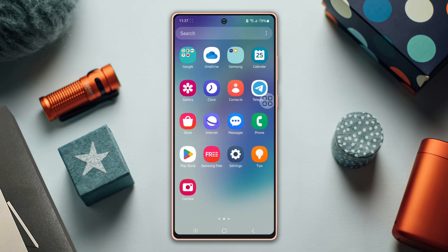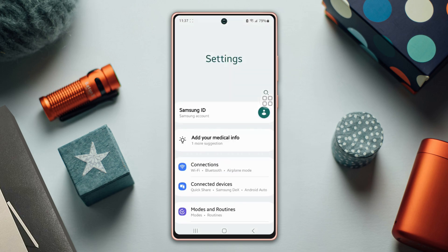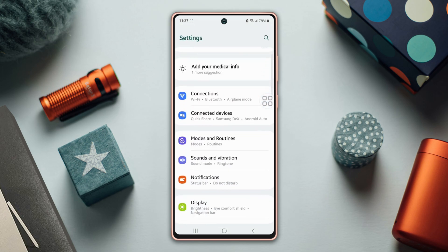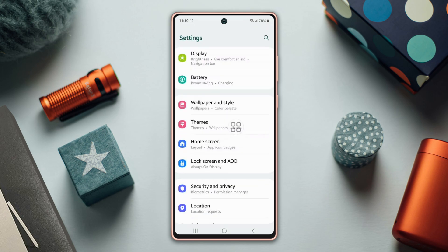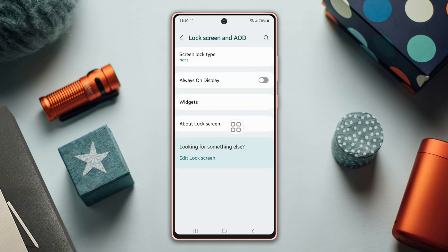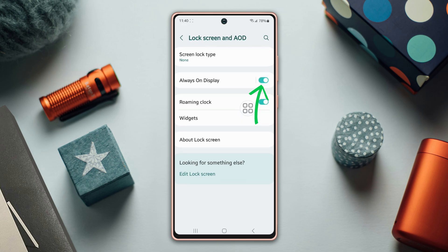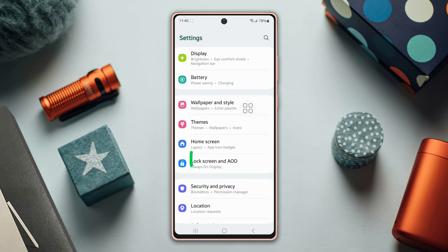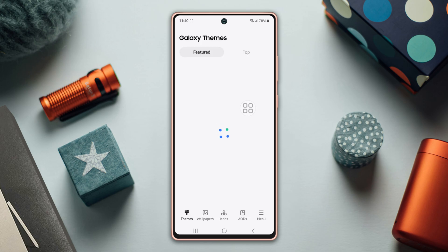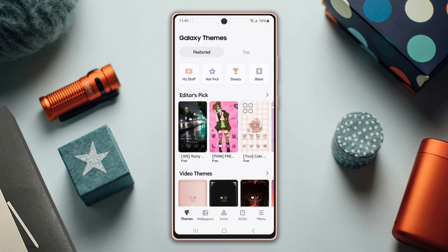To do this, open up the Settings app and scroll down a little, then tap on Lock Screen. Before proceeding, make sure to switch off Power Saver. Now turn on the Always On Display.